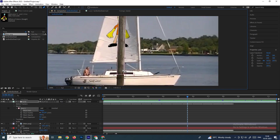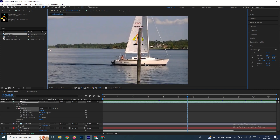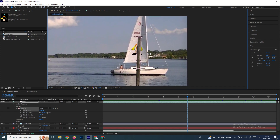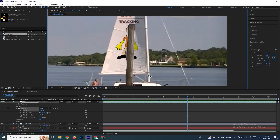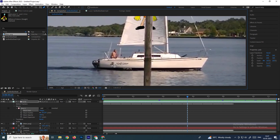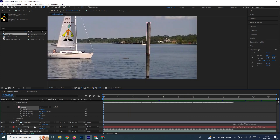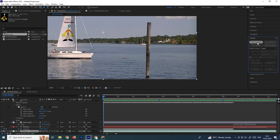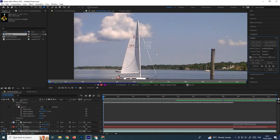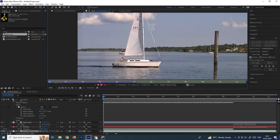Sometimes we need to attach an object to a different area from where we originally tracked. For example, if you want to place text over a different area, the tracker position may not match. So we need to track the specific area where we want to place the object. To track again, select the footage and go to the Tracker panel and click Track Motion again.